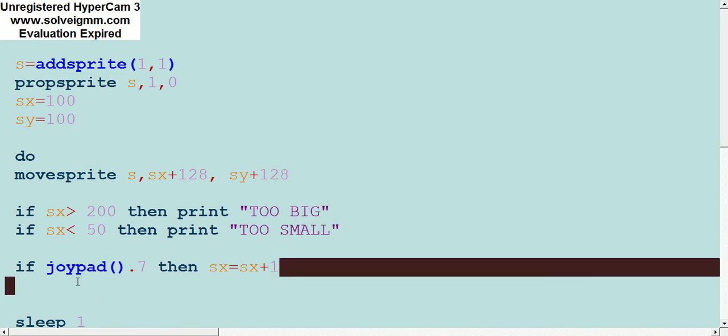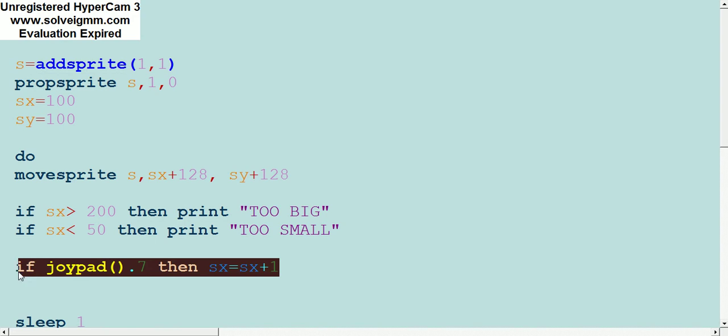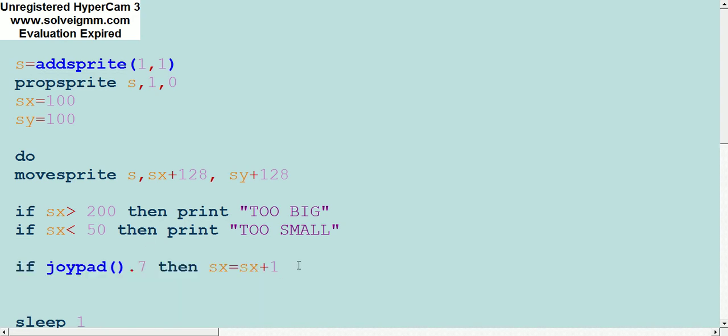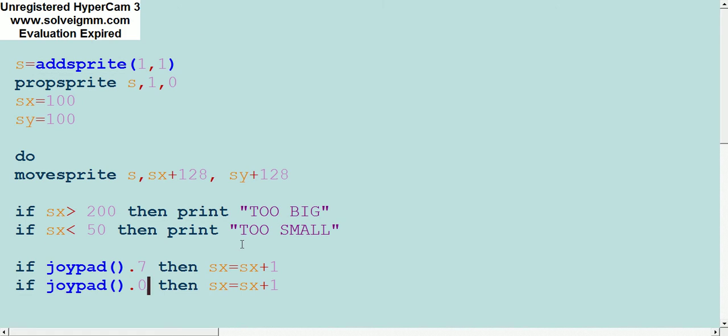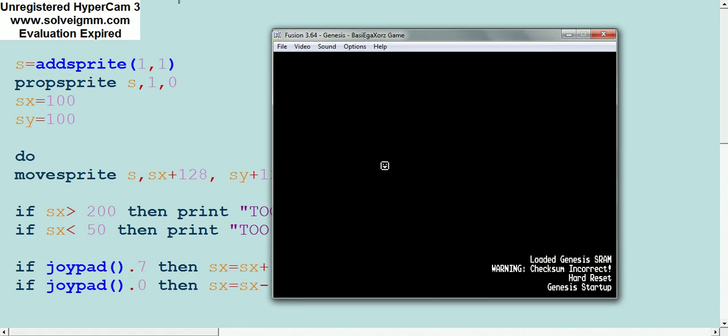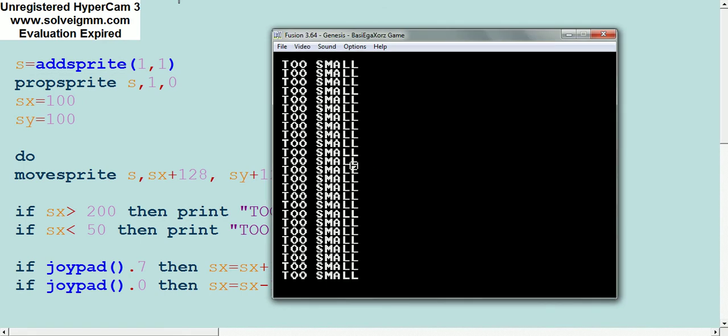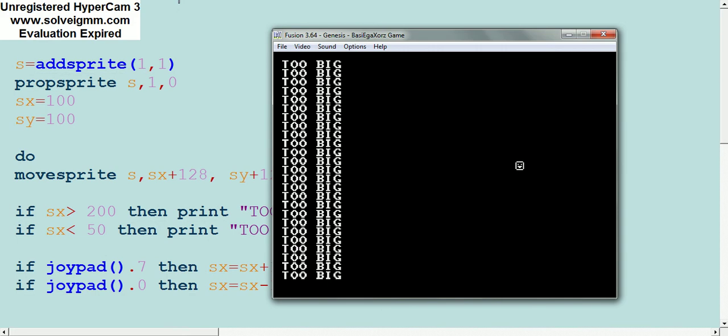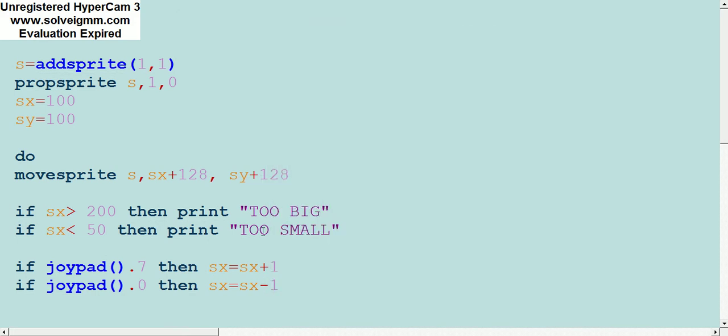But if we add another control, let's say joypad 0, which I think is up, and we're going to change this to minus so it goes back instead of forward. Too small. Too big.